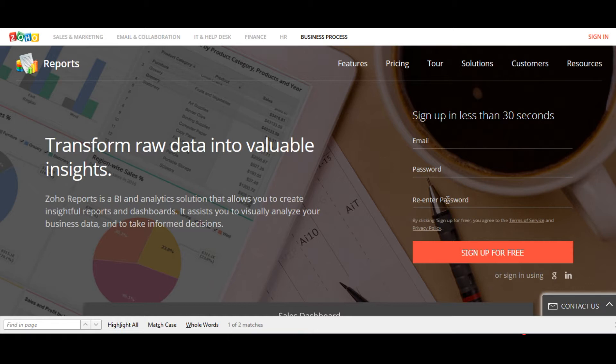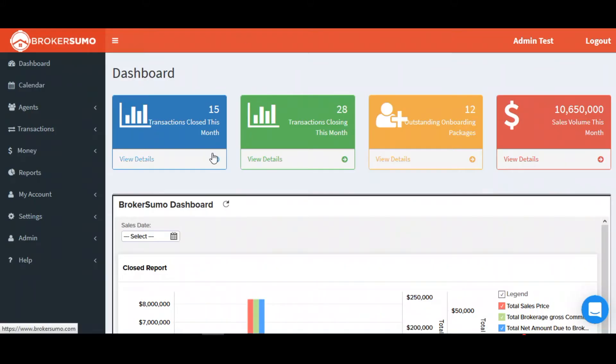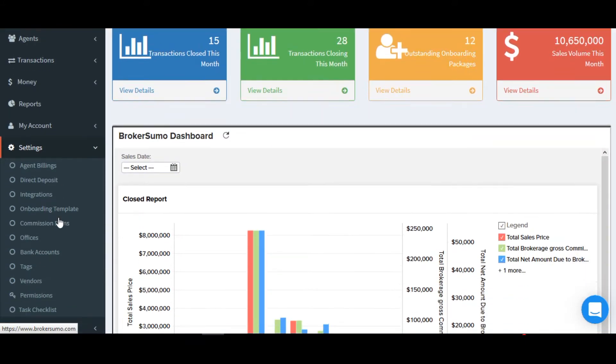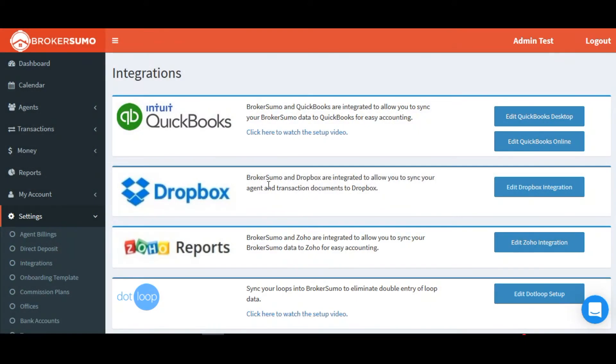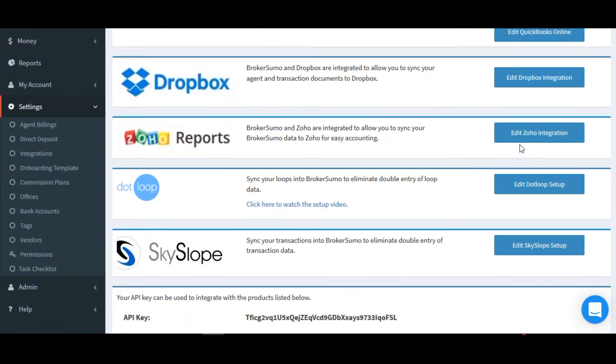Once you've completed the signup process, head back to your BrokerSumo account, click on settings, integrations, and click the Zoho reports option.